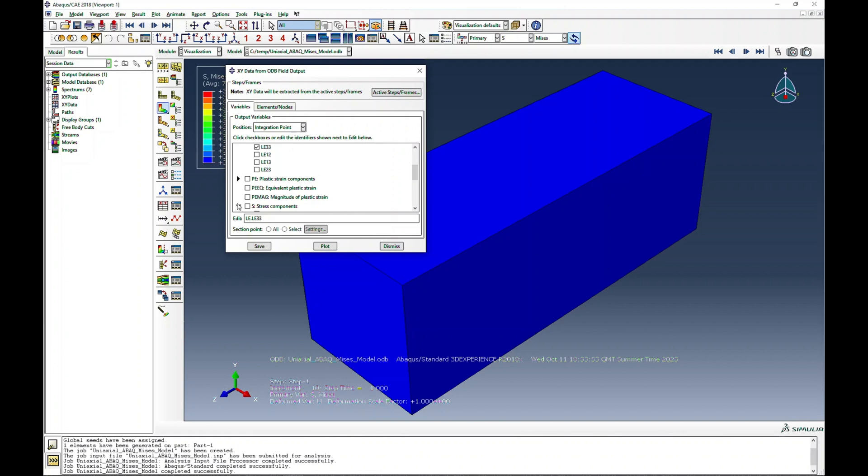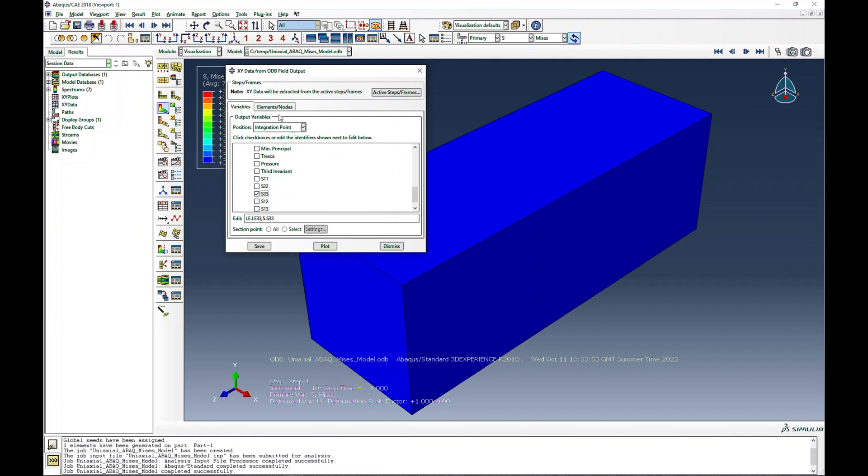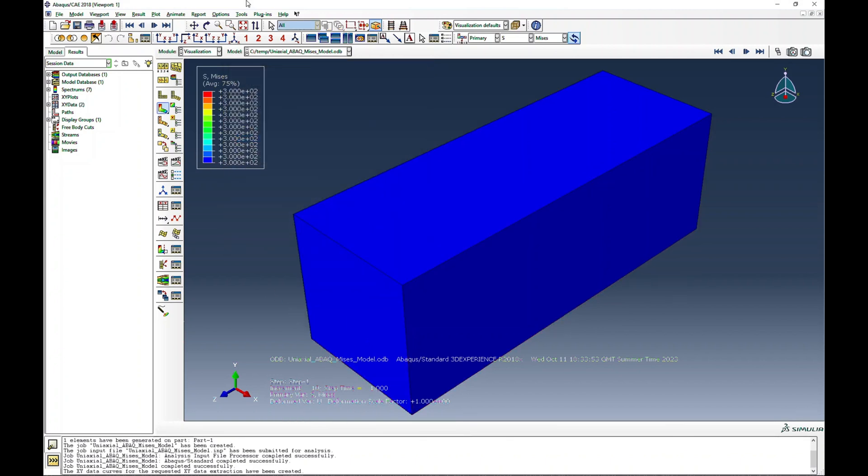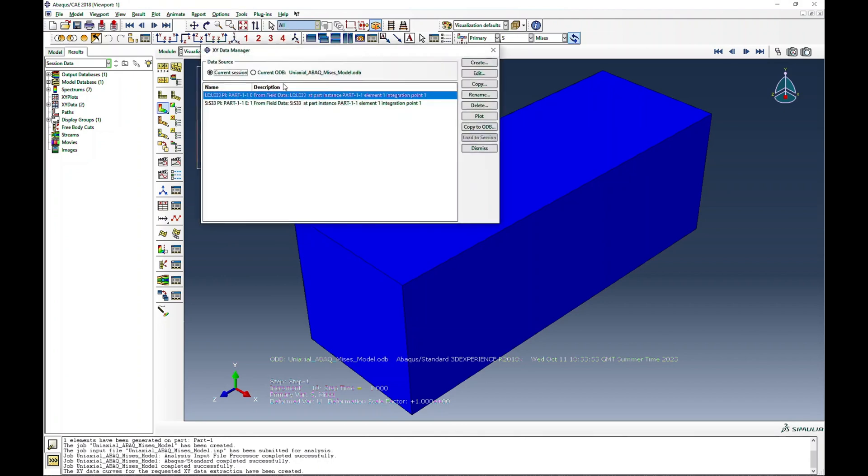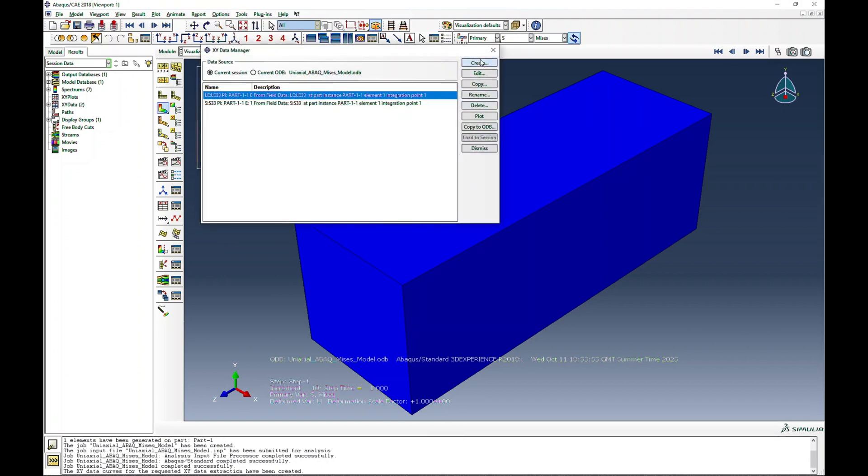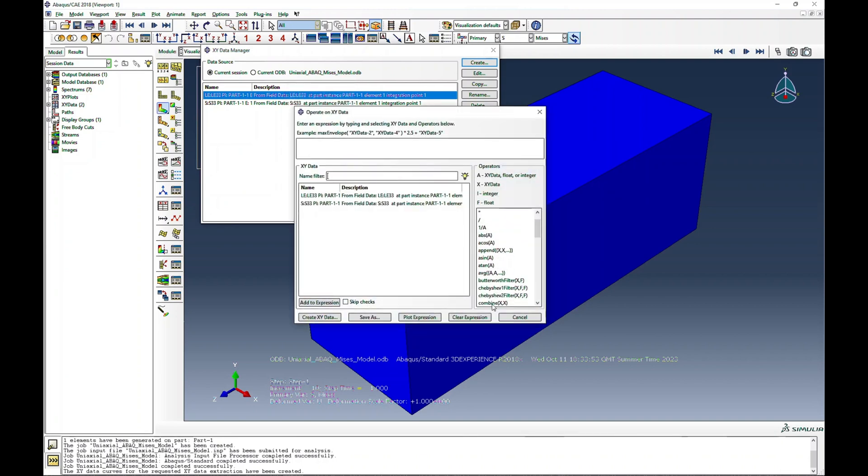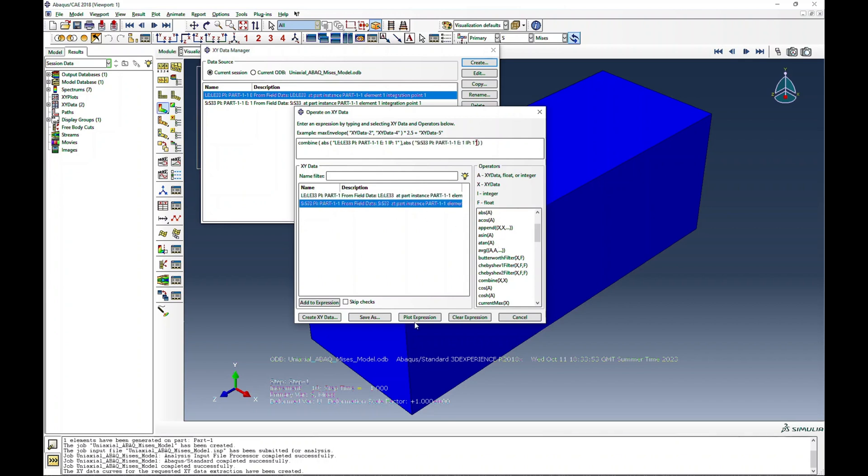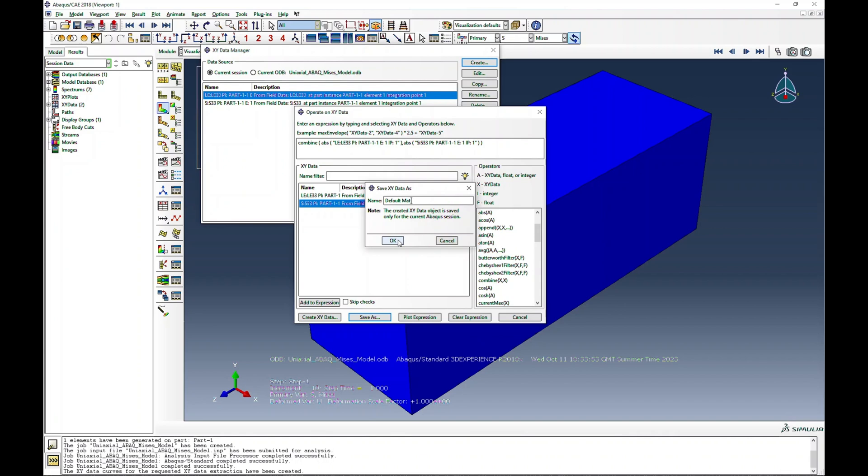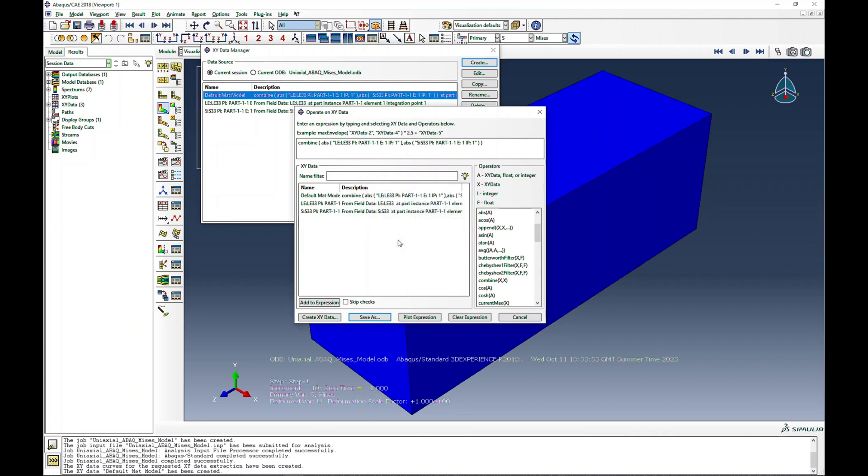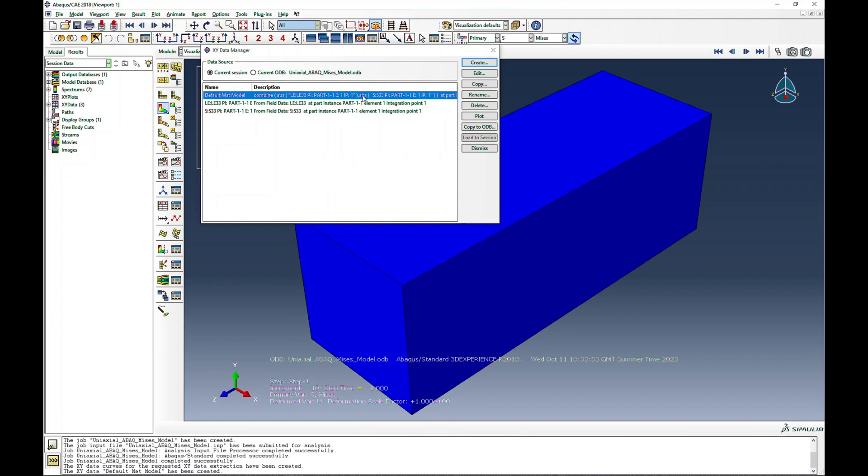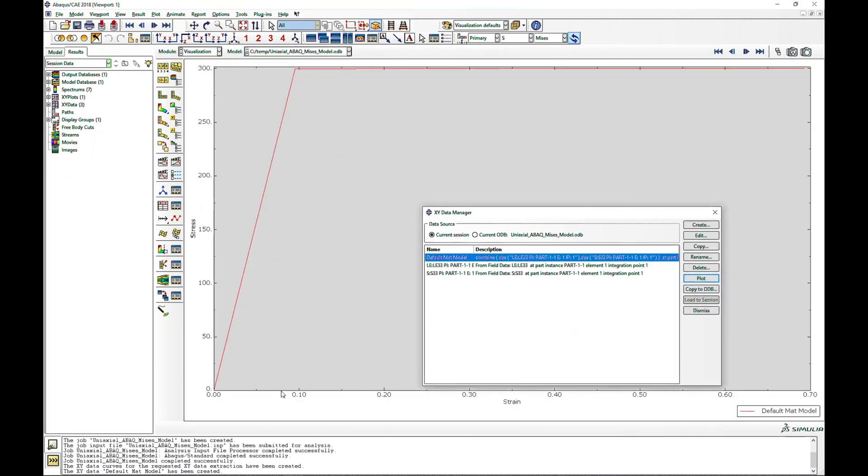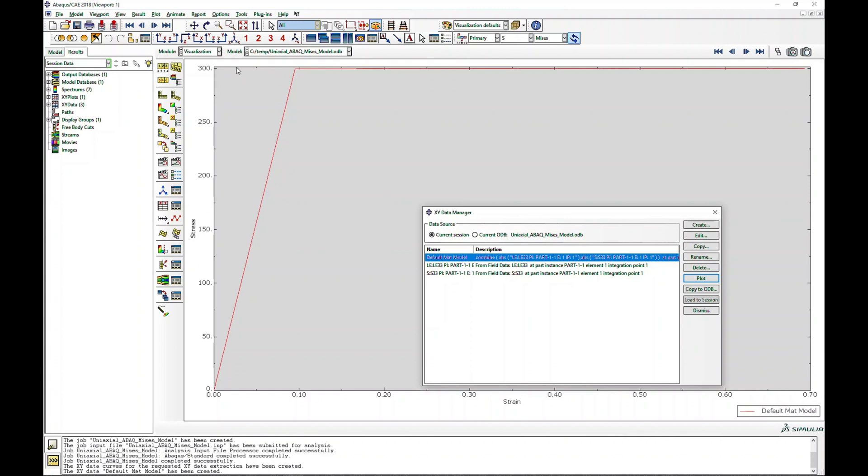And the stress in three direction as well. Then I will select this element and save the data. I will go to XY data manager, create, operate on XY data, first combine absolute value of strain and absolute value of stress. I should be positive, but I'm just... so default material model.